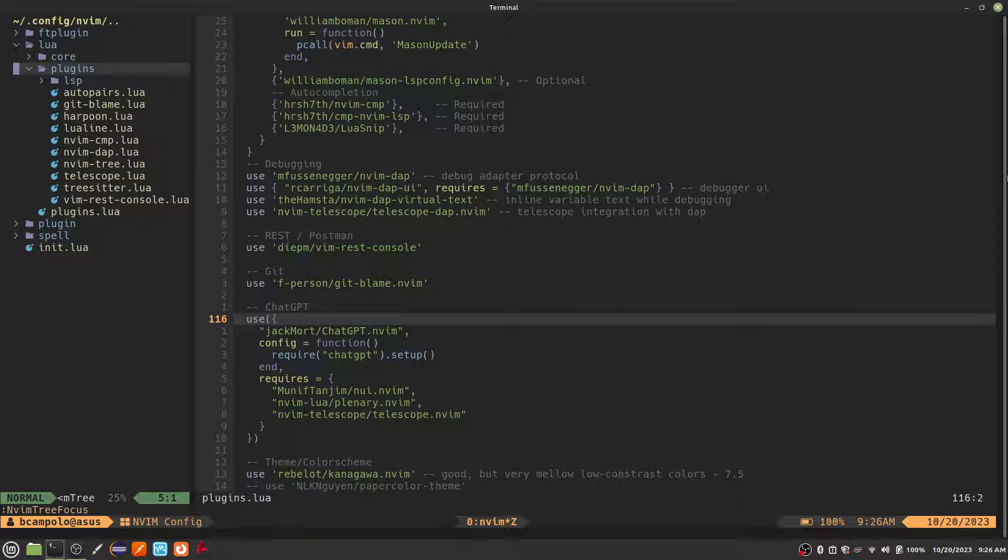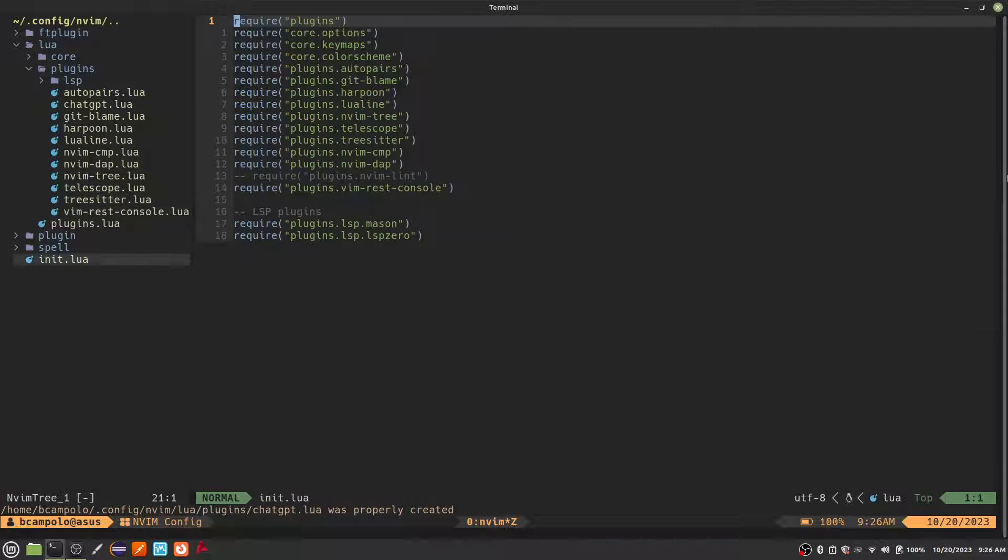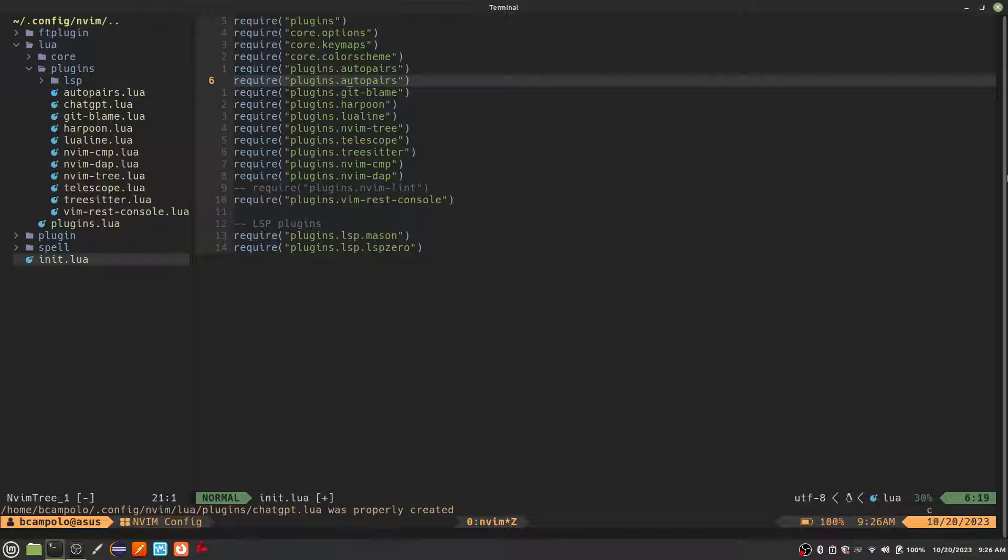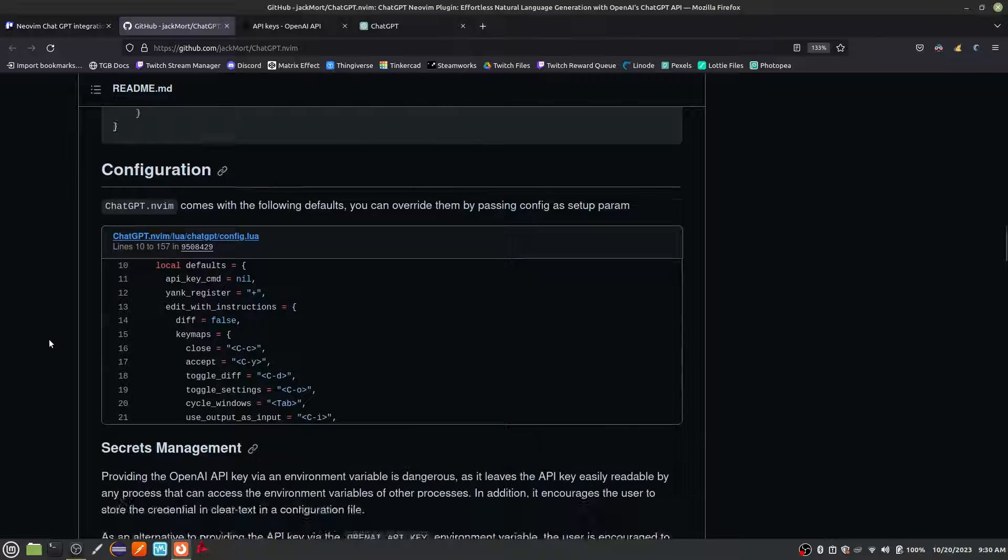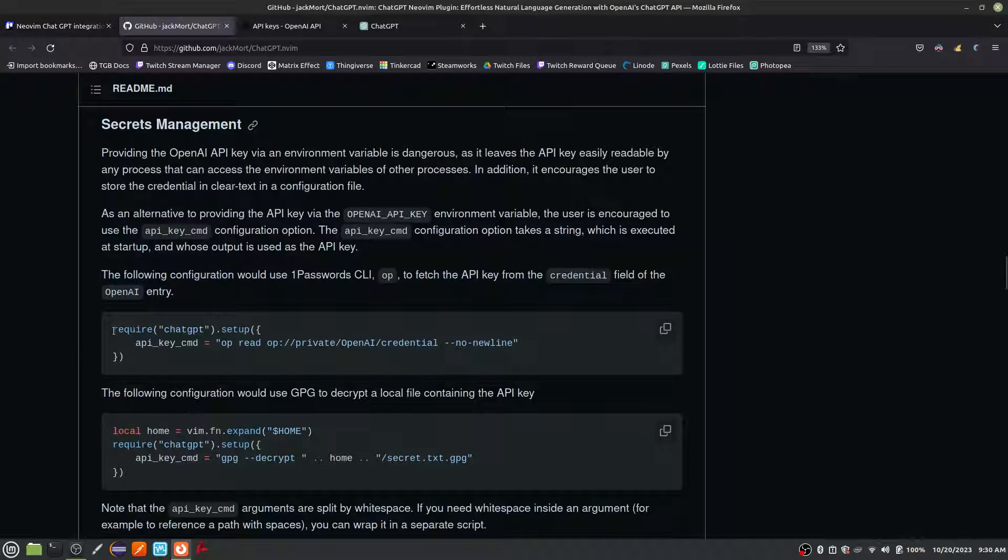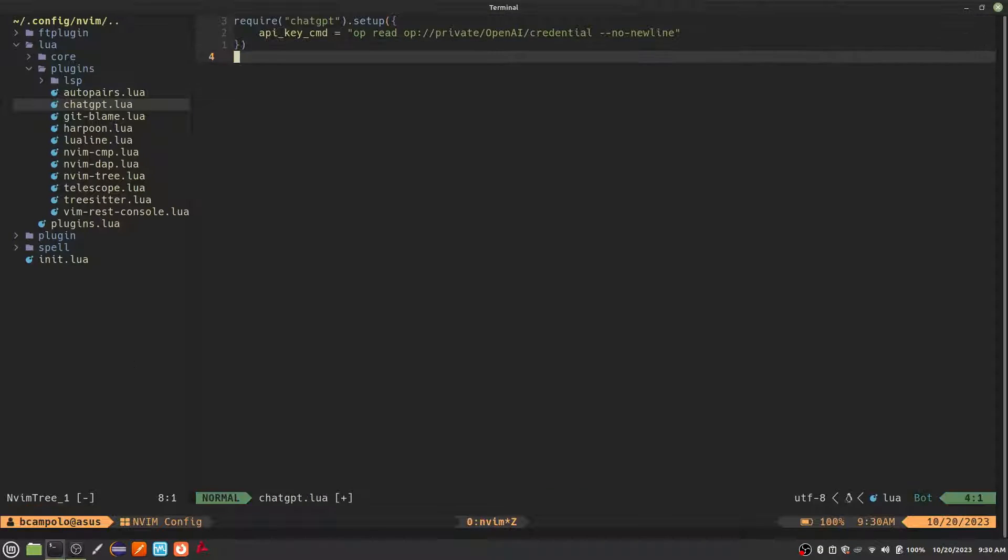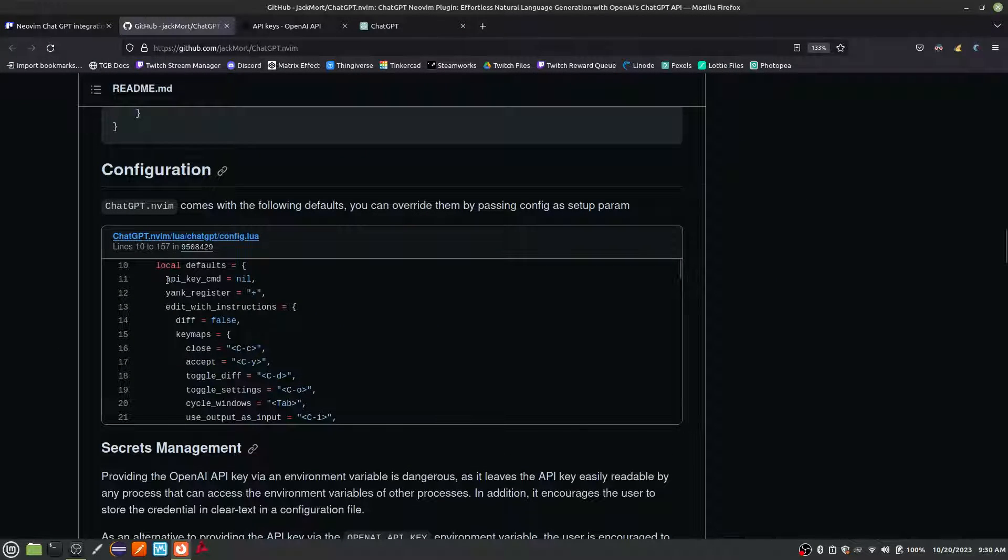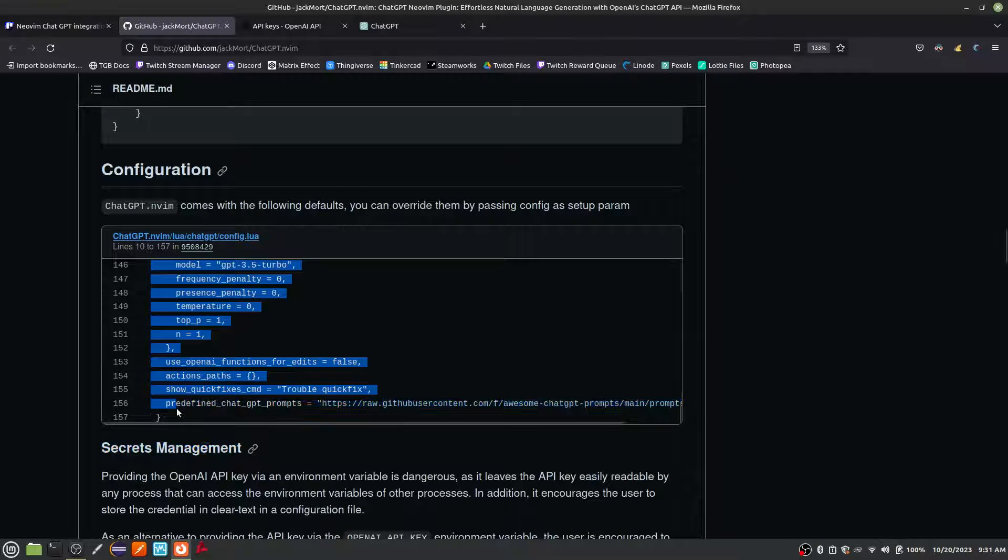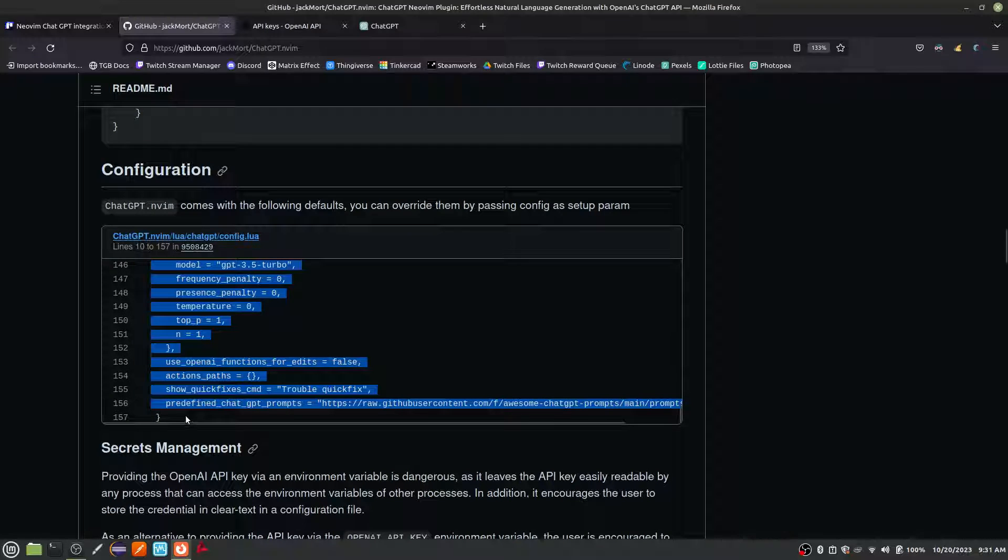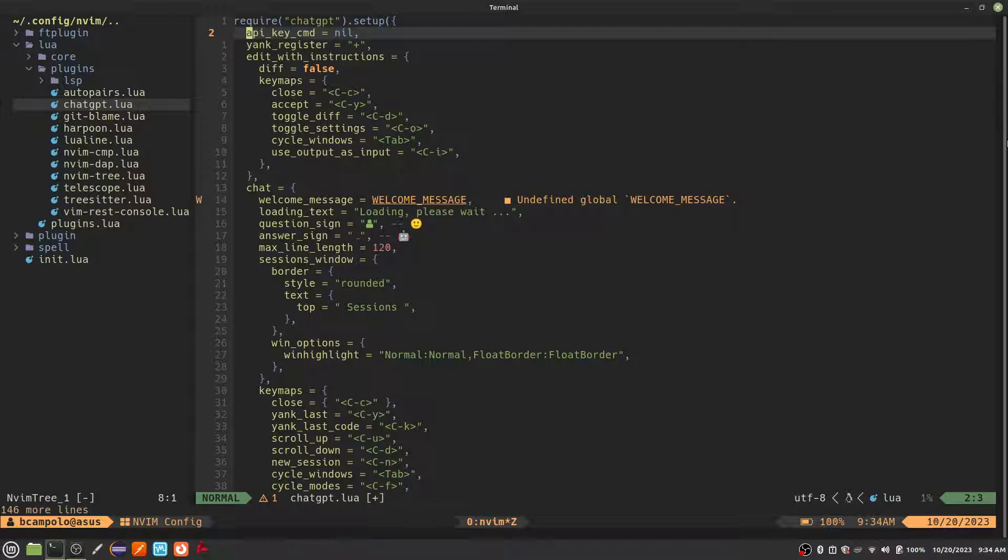We also need to configure the plugin, so let's create a new configuration file in our plugins directory. Be sure to reference the new file in your init.lua. Copy the setup and default configuration from the plugin's GitHub page and paste it into your configuration file. If you just want to use the defaults, then you only need the API key command setting, but I like to copy the entire config so that I can easily change values later.